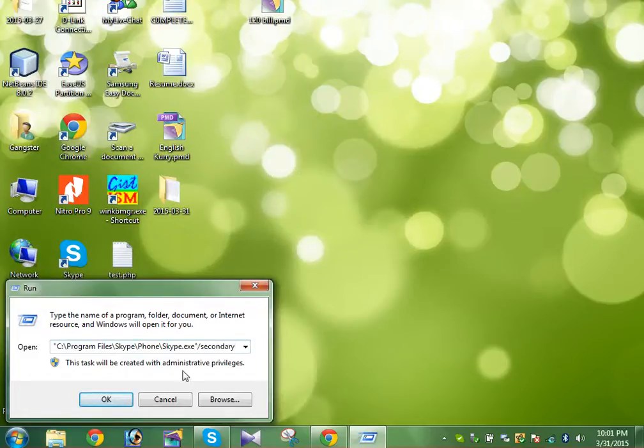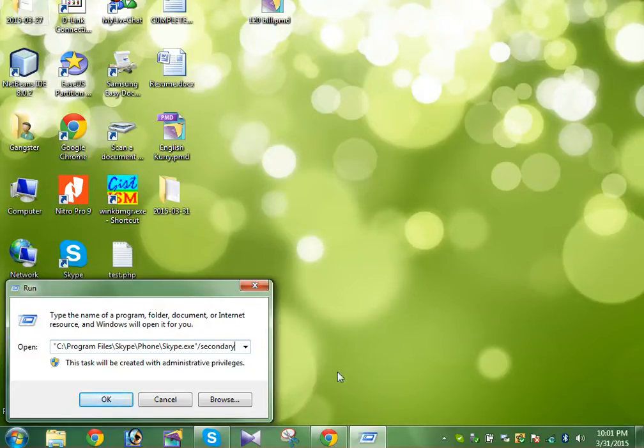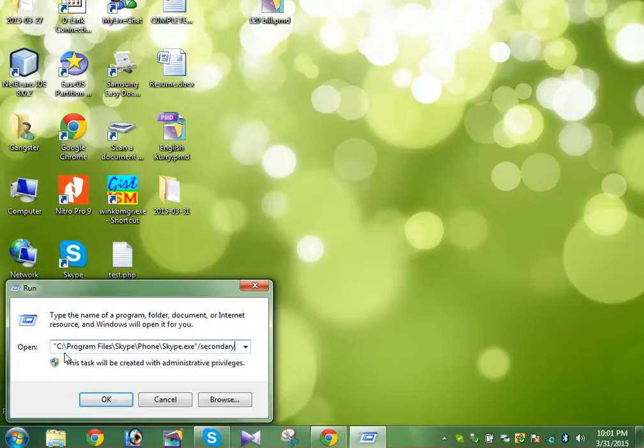Now after this, just type /secondary - forward slash secondary. I think you could see, and I will post the same script in the YouTube video description. You can copy the same from the description too if you have also installed in the C directory and the same directory.